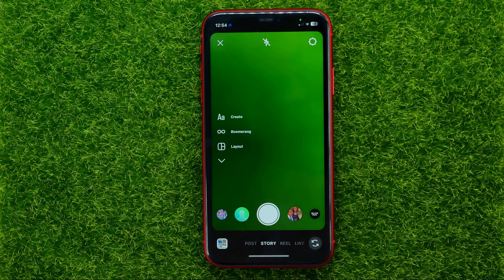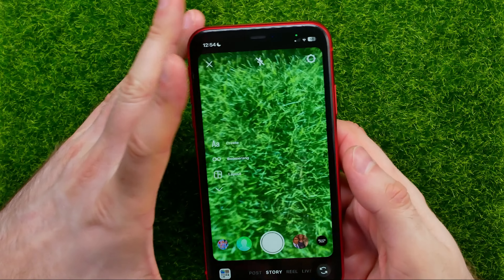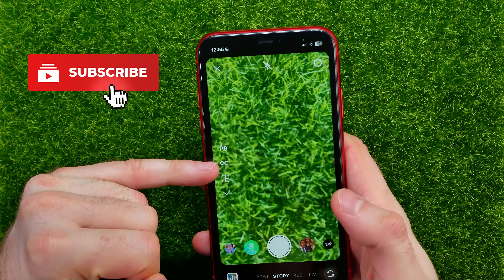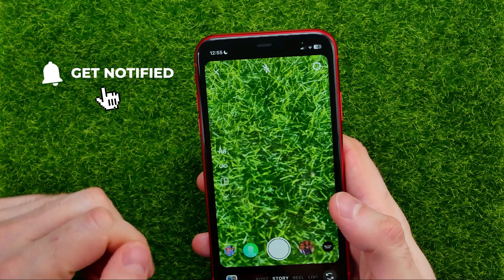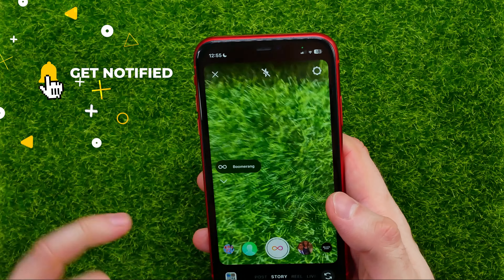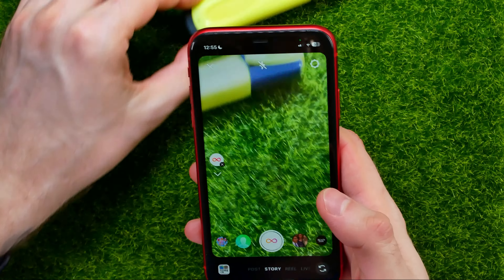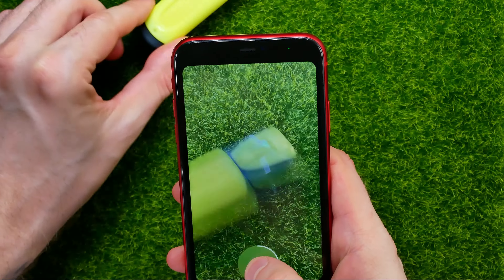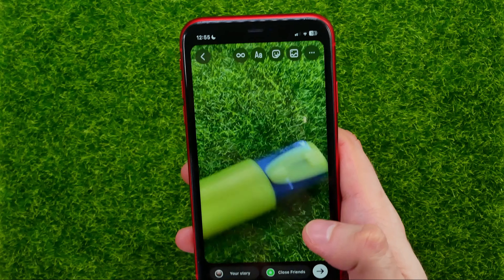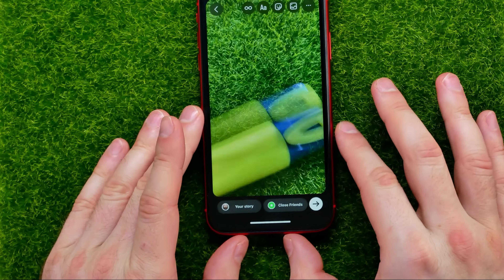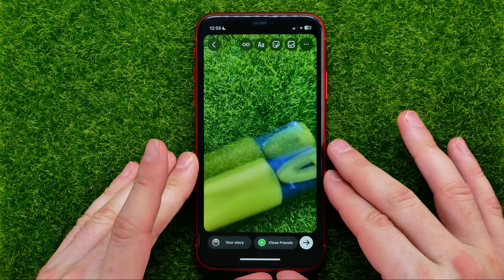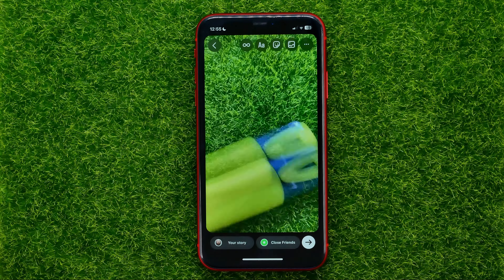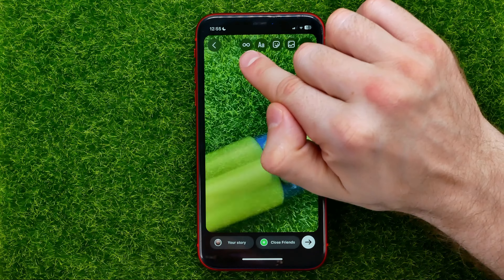First off, open up the Instagram app, then swipe to the right to bring up the story camera. Right here you can find the loop icon — just tap on that to activate boomerang mode. Then you can record a short boomerang video. Let's say you want to speed up that video.